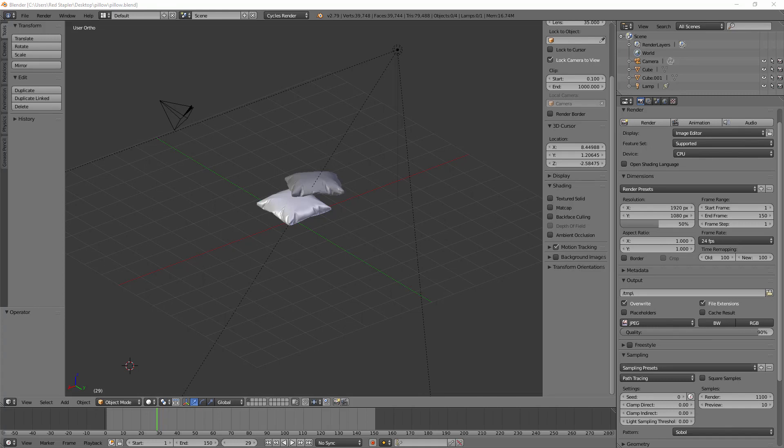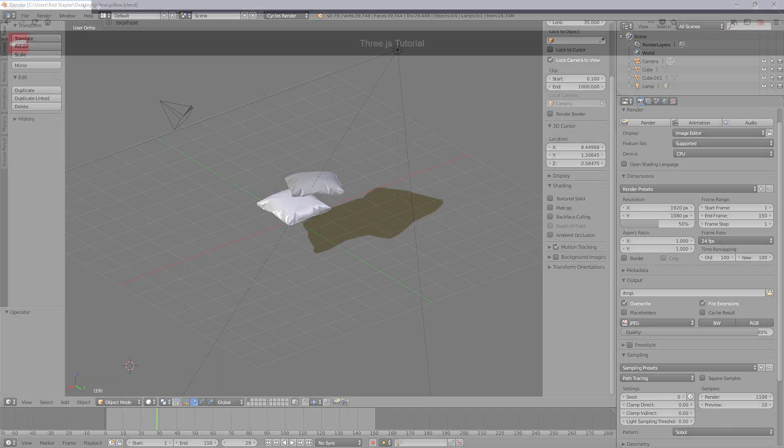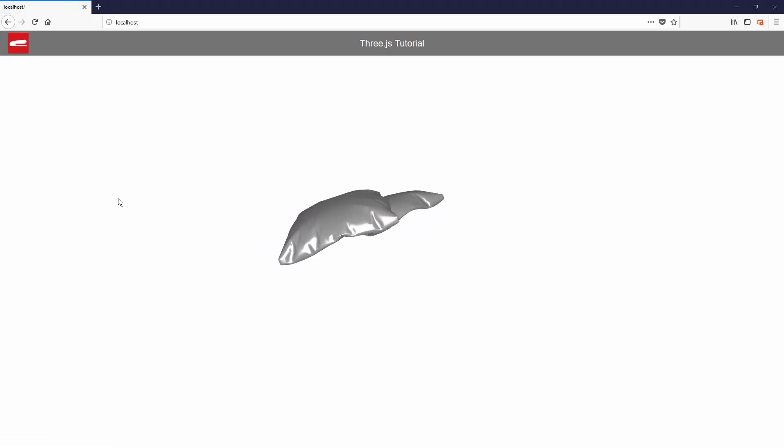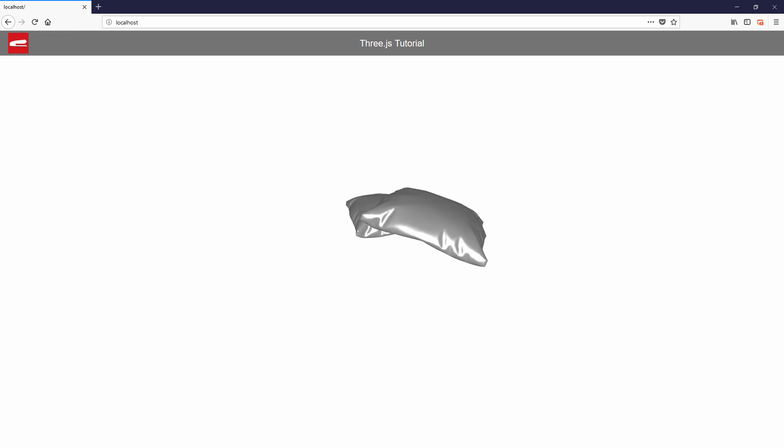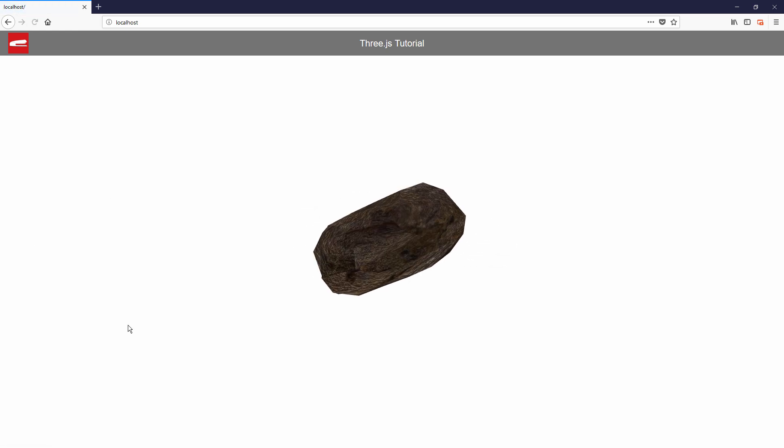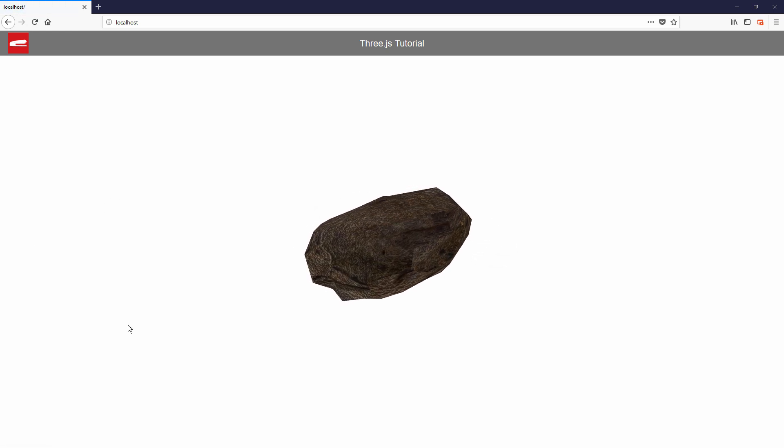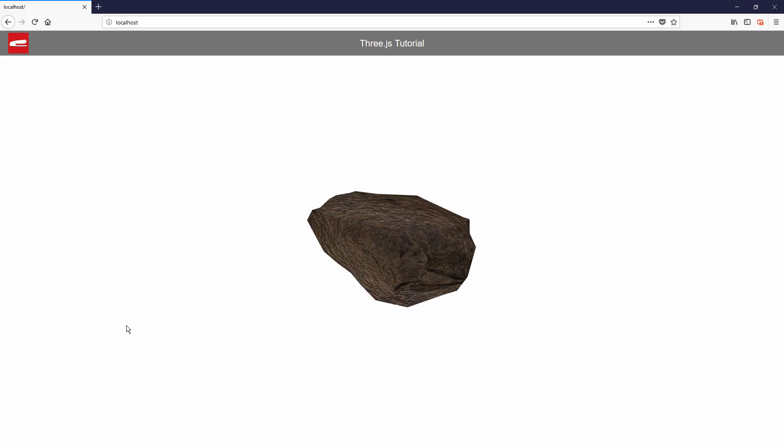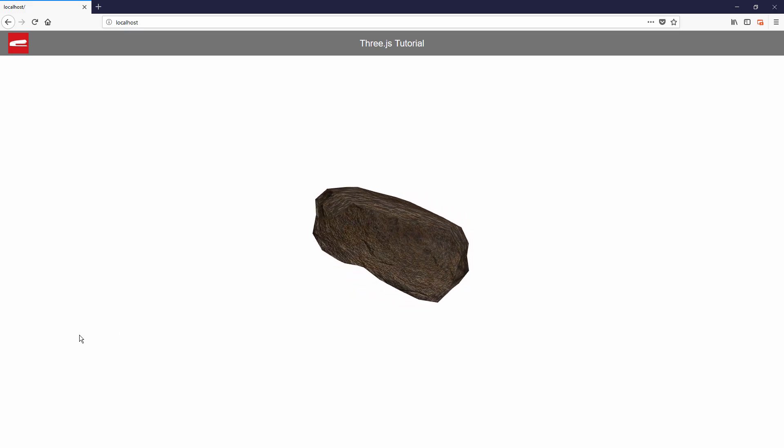Hello and welcome to RedStabler channel. This is the fourth video in our three.js tutorial series. In this video, we are going to show you how to import a 3D model from Blender using three.js Blender exporter and also show you how to import materials and texture along with the model. Let's check it out.